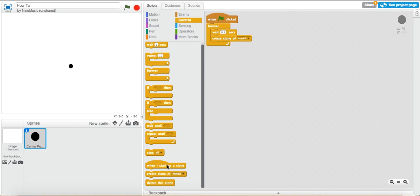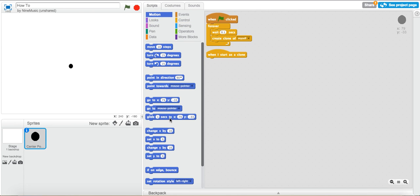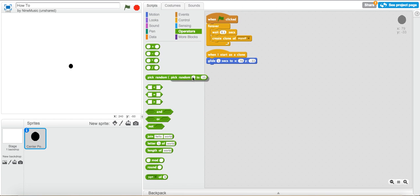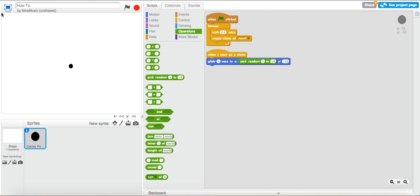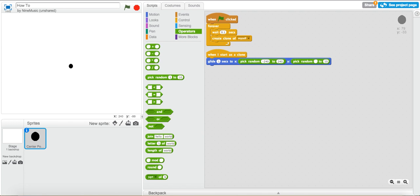And then you want to grab this block that says, when I start as a clone, and once you do that, go to motion, bring up the glide block. Now you want to go to operators and hit pick random. Now on the coordinate plane, the x coordinates vary from negative 240 all the way to positive 240. For the y, it's 180 to negative 180. So right now we put that in the x and we put that in the y. So we're going to say, for the x, negative 240 to 240. I'm using a new computer, by the way, because I want to test it out. And then we have negative 180 to 180.